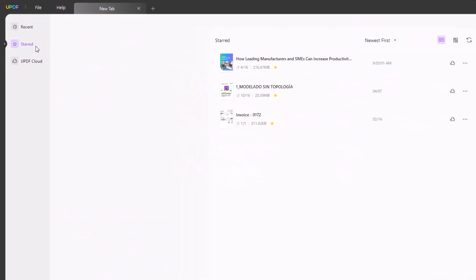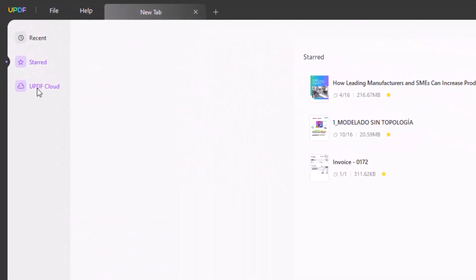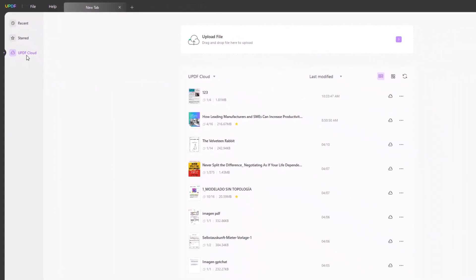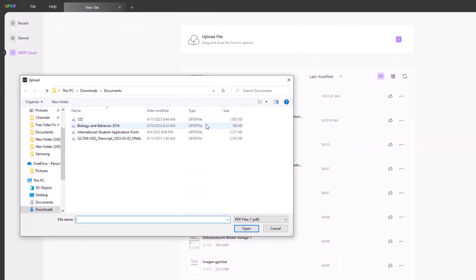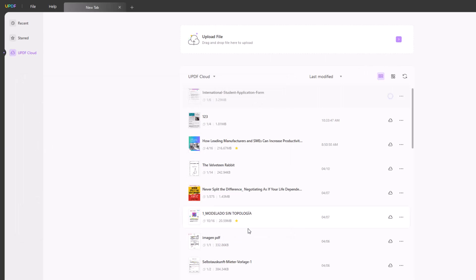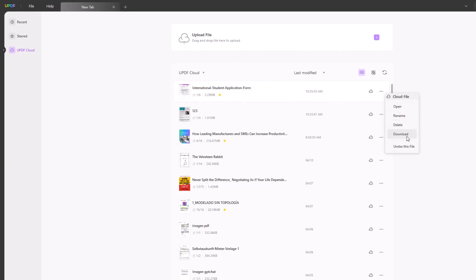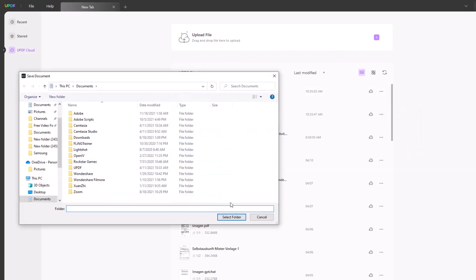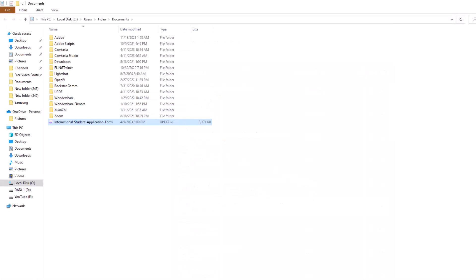UPDF also offers a Cloud option. It supports uploading PDF files to UPDF Cloud, editing and syncing PDF files across different devices and platforms. Currently it supports Windows and Mac only, but users will be able to sync PDFs across Windows, Mac, Android, and iOS next month. It also supports downloading PDF files from UPDF Cloud, with 10GB cloud storage and a 2GB max per file.